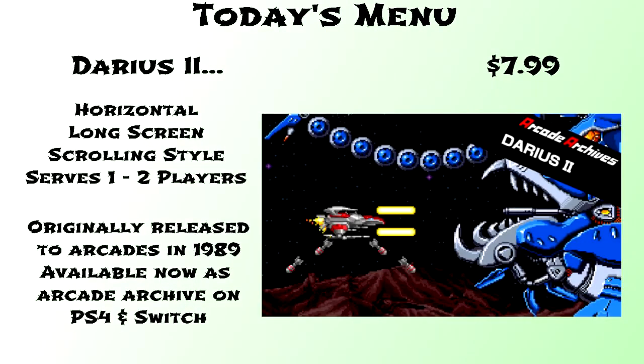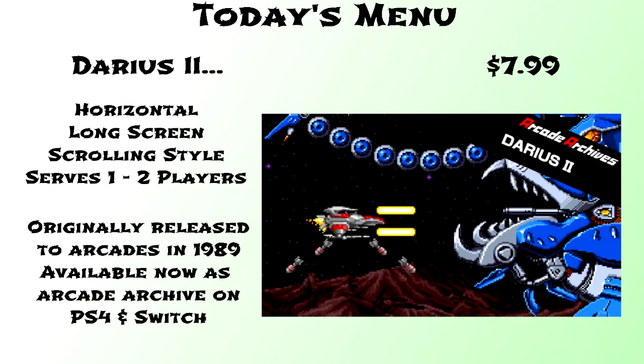From legendary developer Taito, Darius II released to arcades in 1989. Over the years it would see inclusion in several different compilations as well as ports to other systems. This title is a follow-up to the 1987 Darius and the version we're looking at today is one of the more unique versions. This is the arcade archive version released in October of 2023 for the PlayStation 4 and the Nintendo Switch.